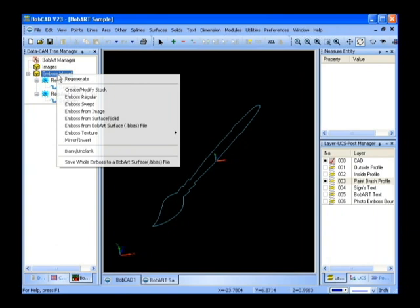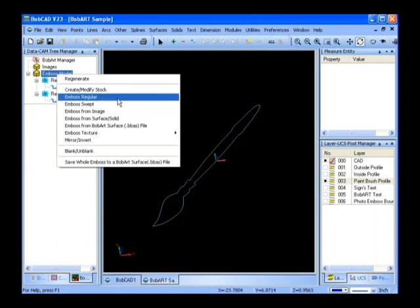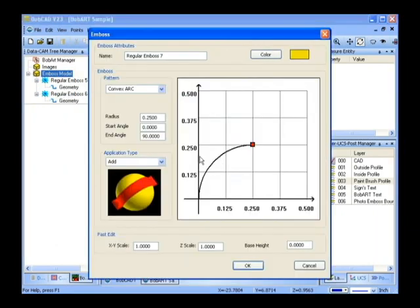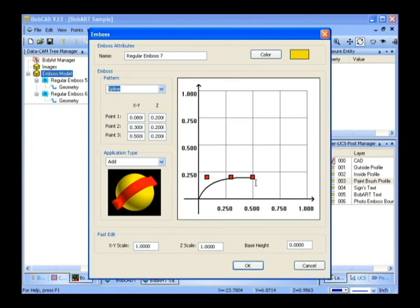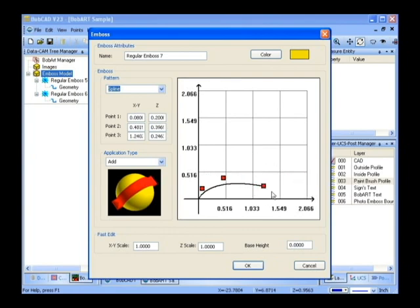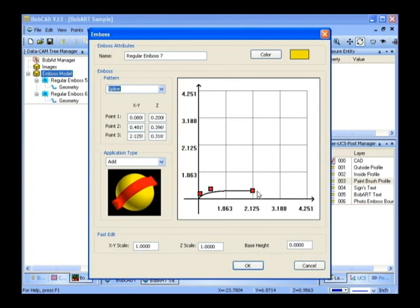We're going to choose our cross section which is going to be a spline. We're going to move this over. Let's see, right about here. Move it up just a little bit.